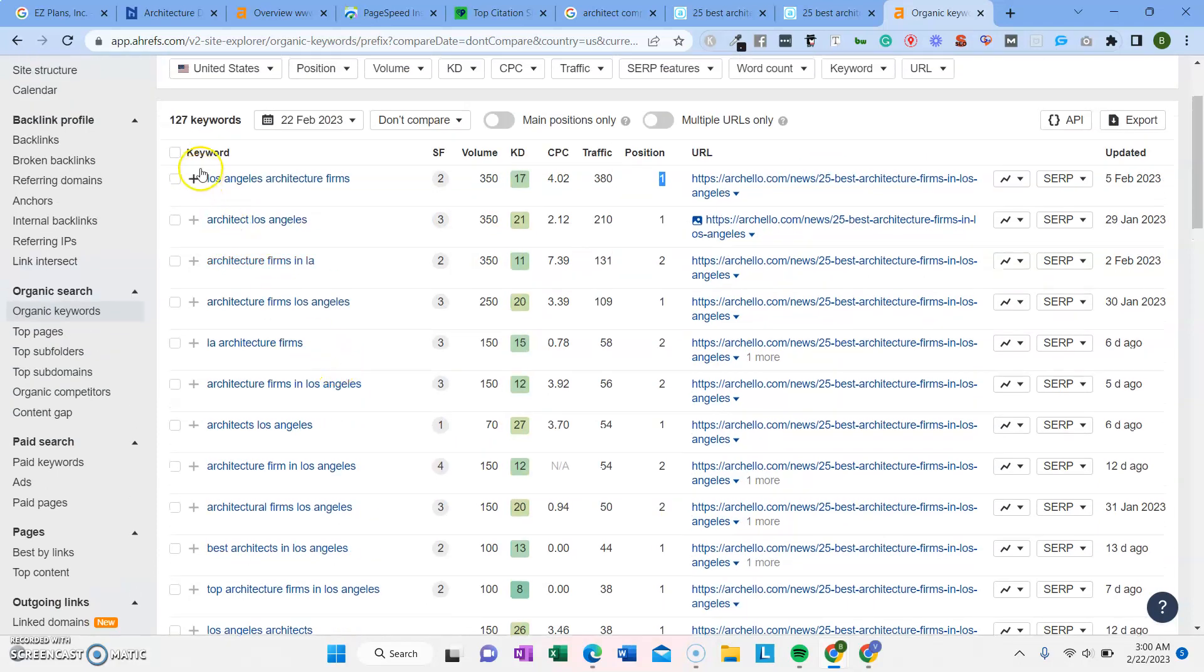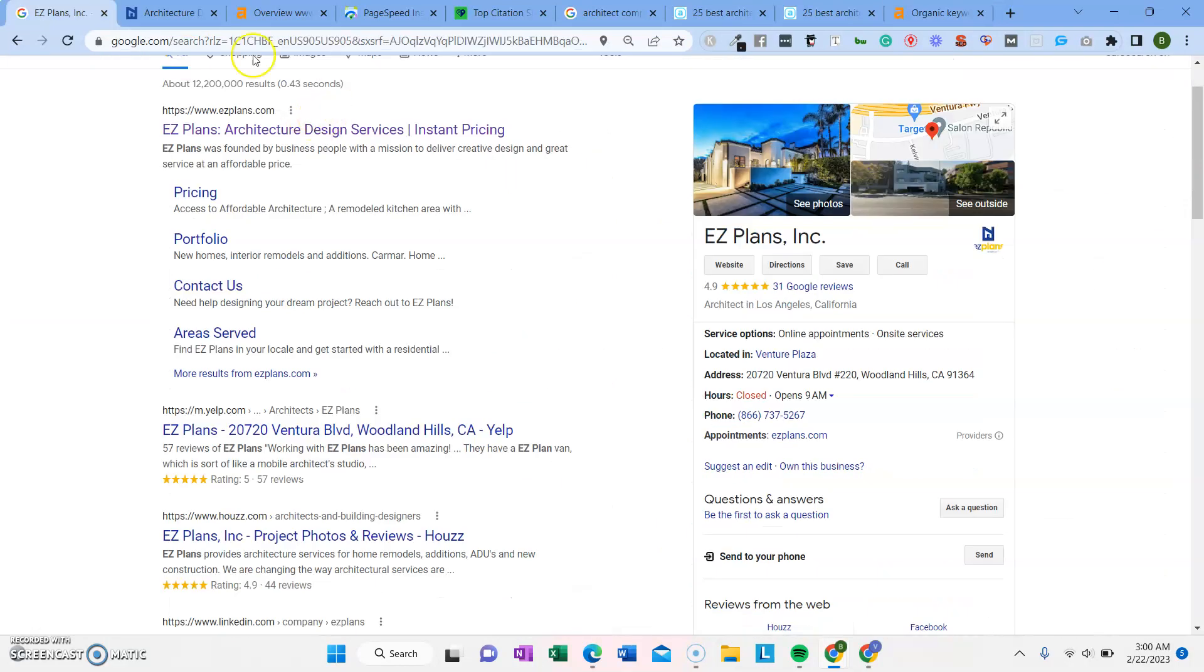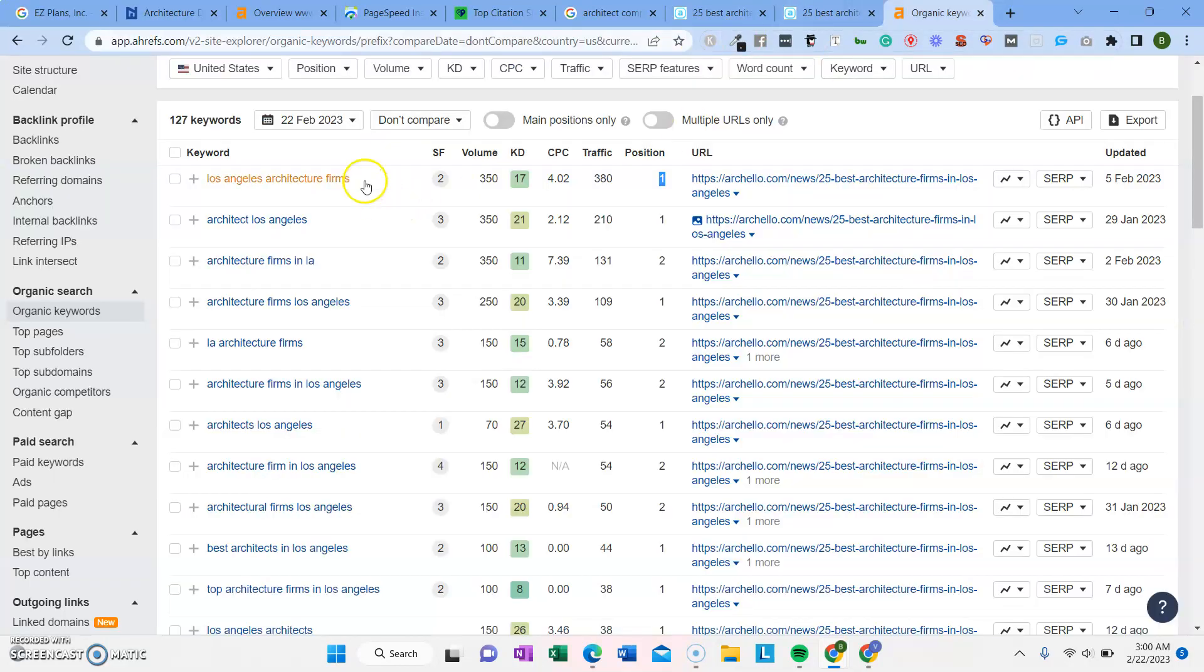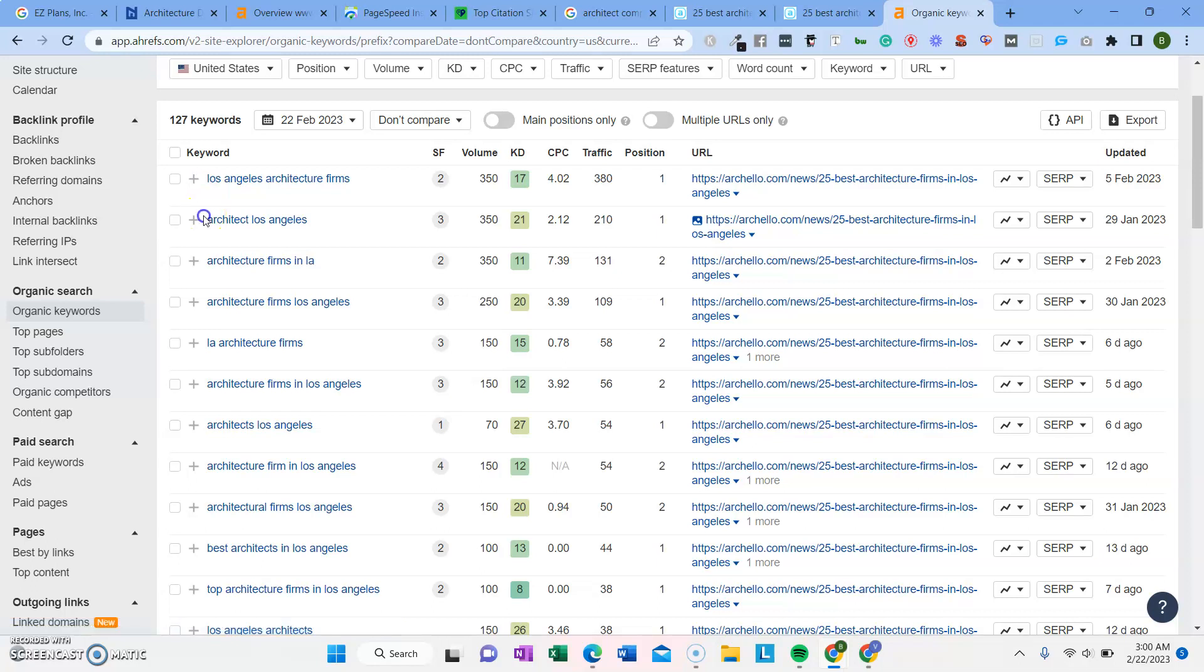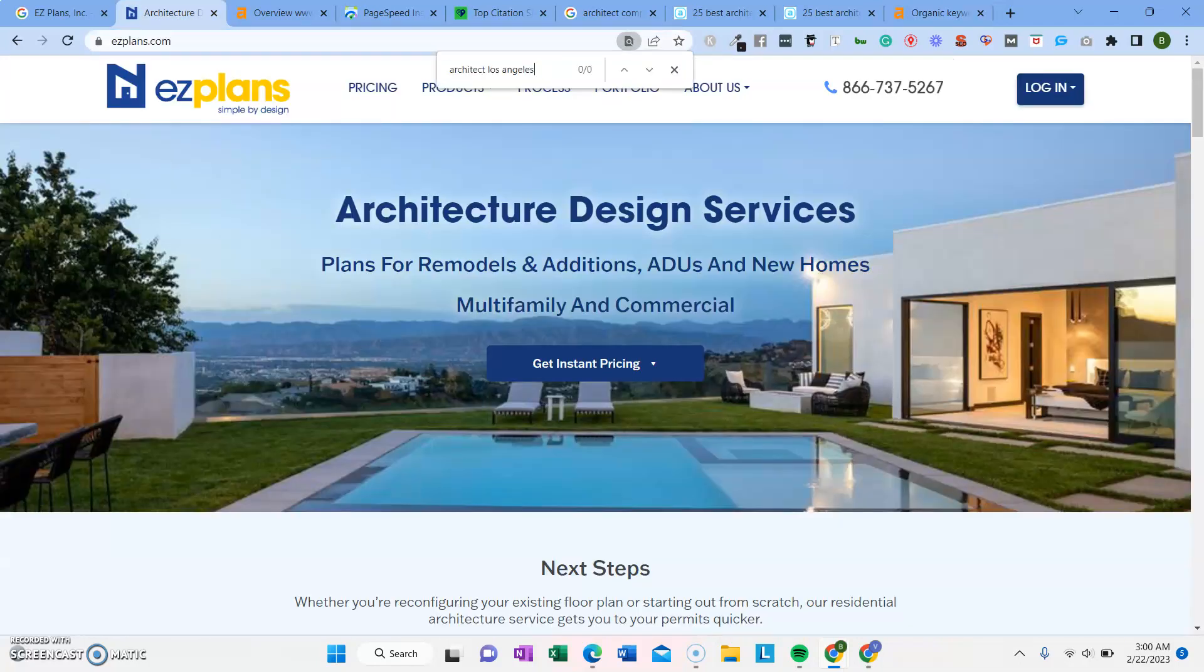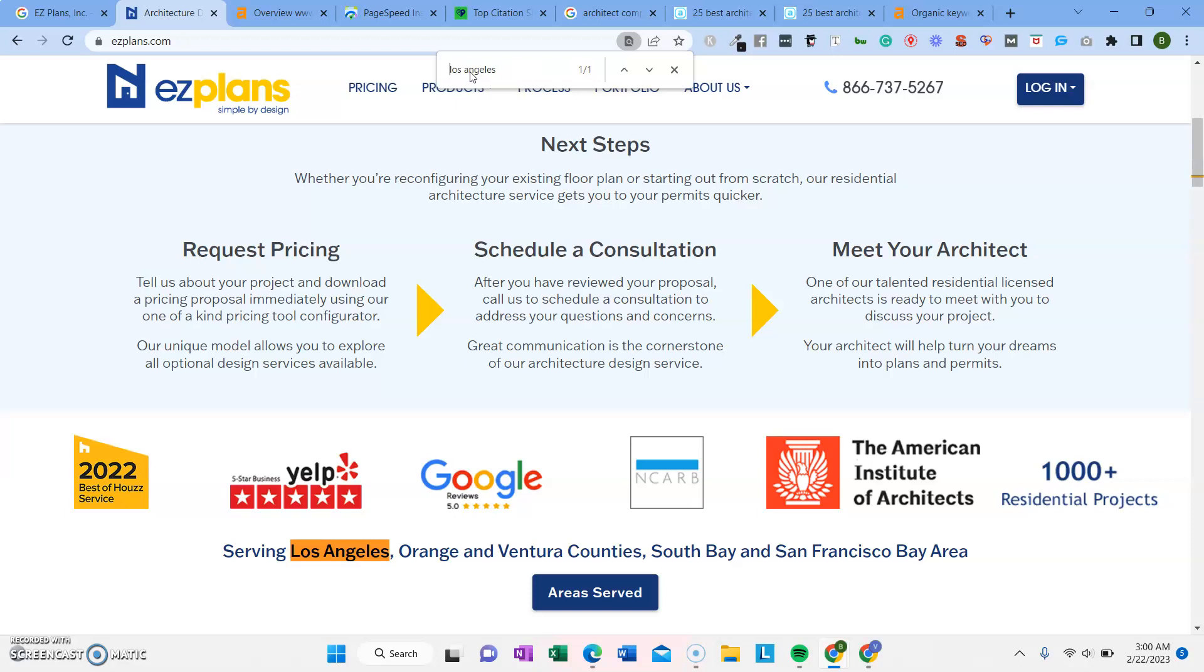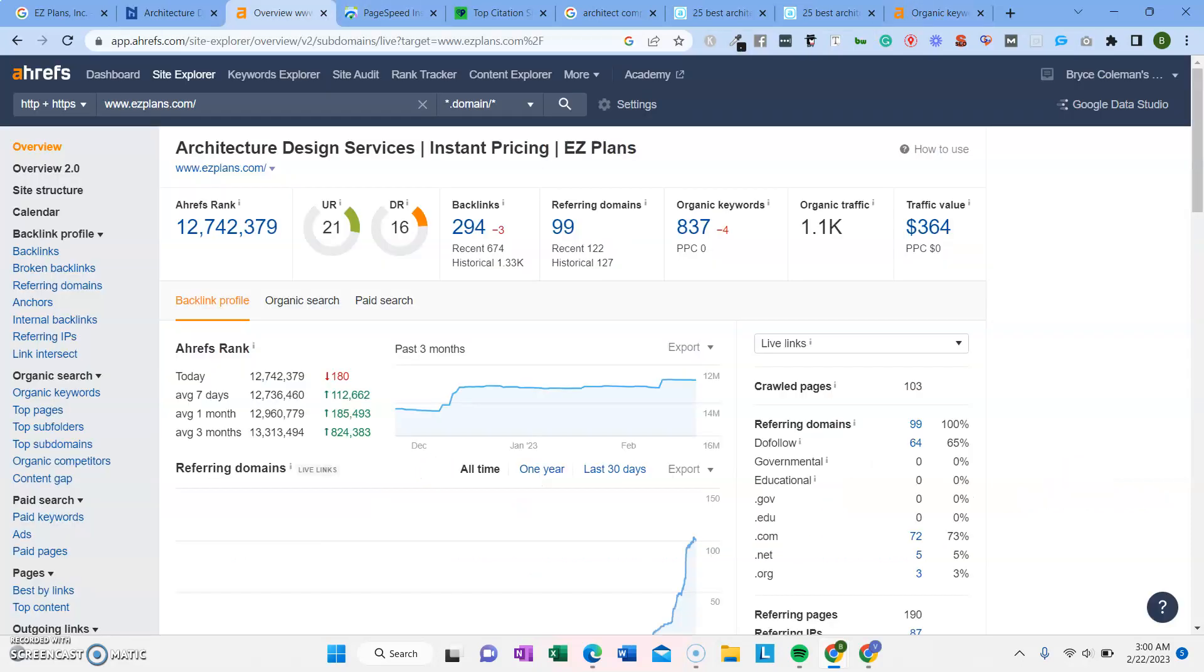So the idea is you want to include all of these different keywords inside of the content of the website that you're trying to rank. So if we're trying to rank this homepage of your website, we'd want to include architect Los Angeles, for example. This keyword is somewhere on the page, which doesn't really have the keywords in there a ton of times yet. Let's see how many times it says Los Angeles. Yeah, only once. That could be improved for the keyword density.